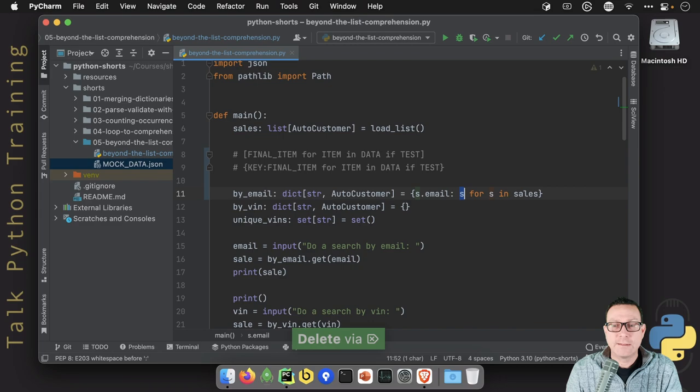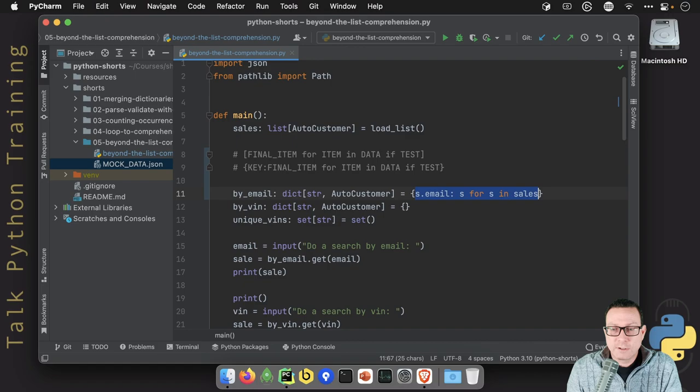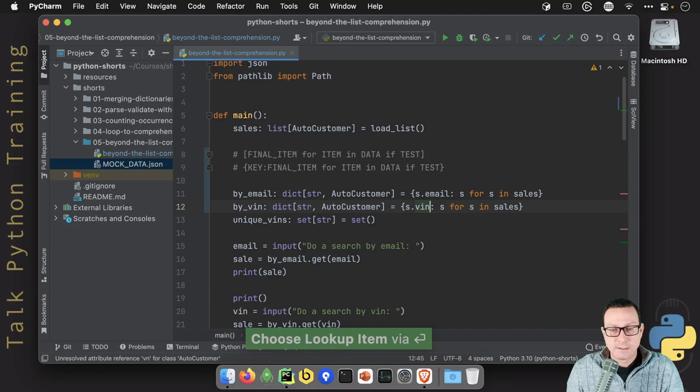And then the thing we want back is the actual sale. Let's do the same thing for the VIN number. It's incredibly similar. But instead of using the key as the email, I want to say VIN.